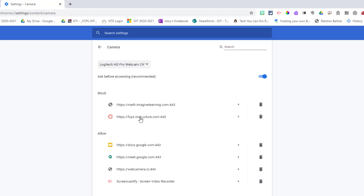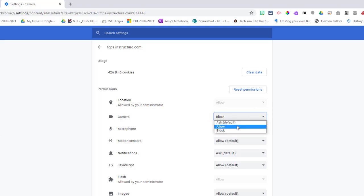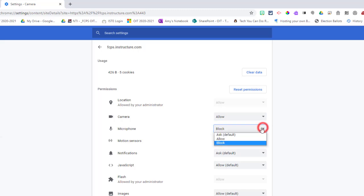Here I can see this is a site that was blocked, so I click on the arrow next to it for Canvas. For the camera setting I'm going to choose to allow. I'm also going to change the microphone setting from block to allow.